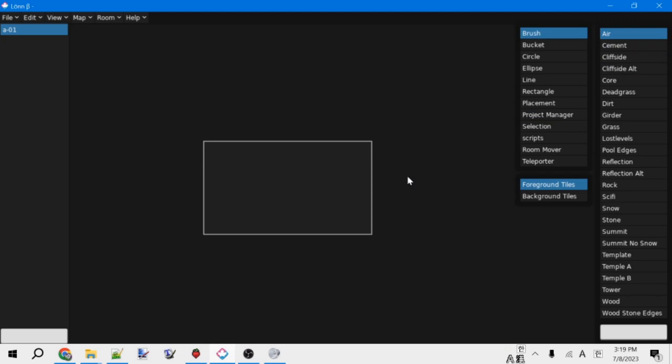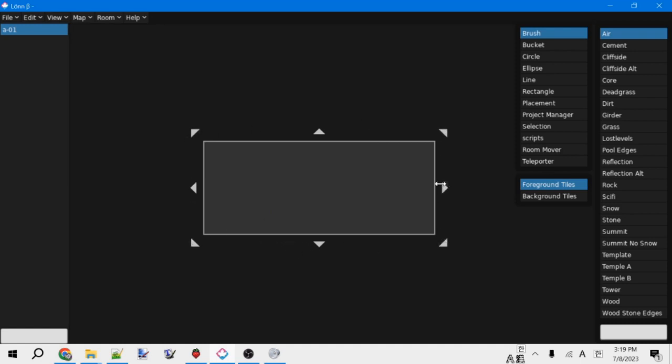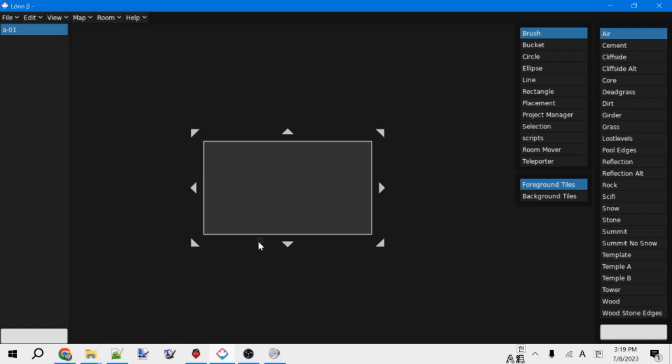So before we can actually do anything to the room, you need to select the room by clicking on it. You can tell if you have selected it, because these arrows that let you resize the room show up. Anyways, with the room selected now, let's go over some of the tools that it has.